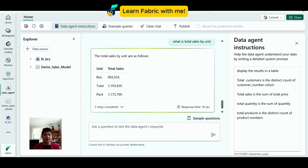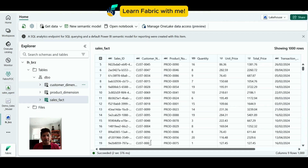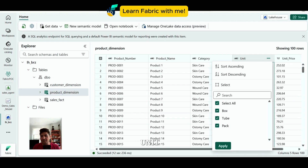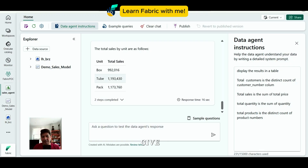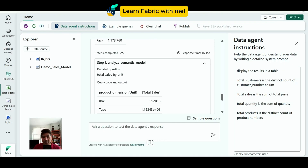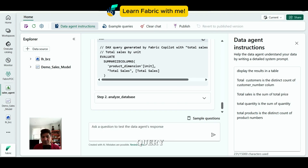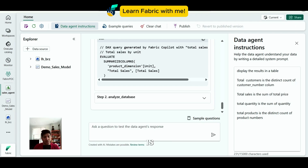Since this is a semantic model, the data agent generates a DAX query rather than SQL. It takes a moment to understand the model for the first time. Looking at the output, there are three units — Box, Tube, and Pack. Checking the product table filtered by unit confirms these three units. The agent gives total sales by these three units and generates a DAX query using SUMMARIZECOLUMNS.